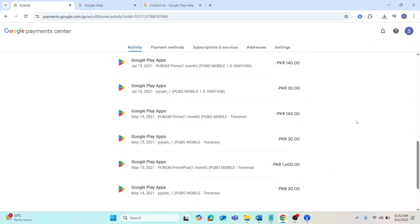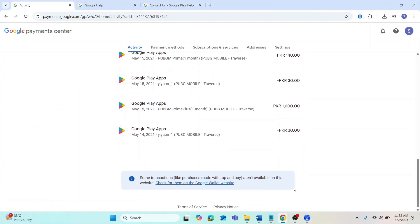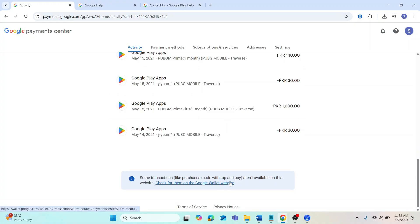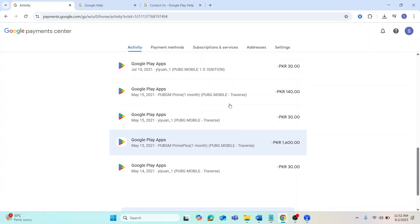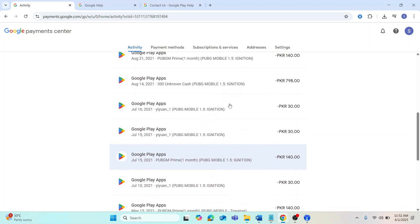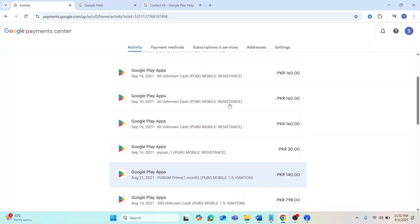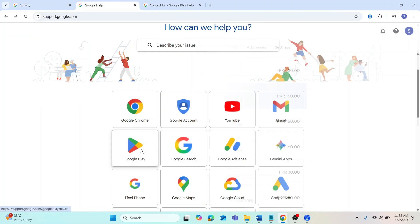So the first thing that you want to do is disconnect any VPN on your phone. VPNs can cause this error, so make sure it's turned off and then try to pay again. After that, open your web browser.